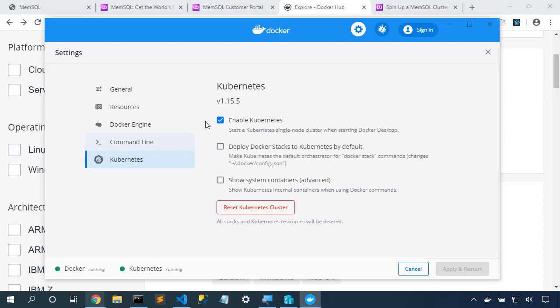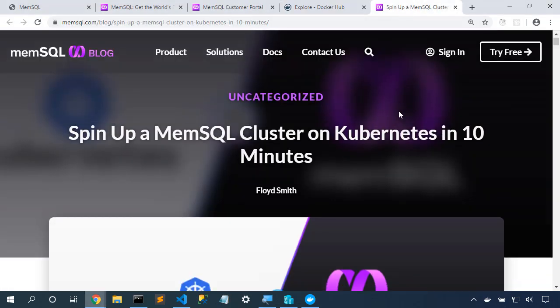I'm going to choose Kubernetes mode and choose to enable Kubernetes. Once I click apply and restart, it'll start to download all of the Kubernetes control plane containers. That may take some time, so it may take a while until it says Kubernetes is running. Now that I've got both Docker and Kubernetes running with the capacity that I need, let's dig in and start to build some of the MemSQL content.